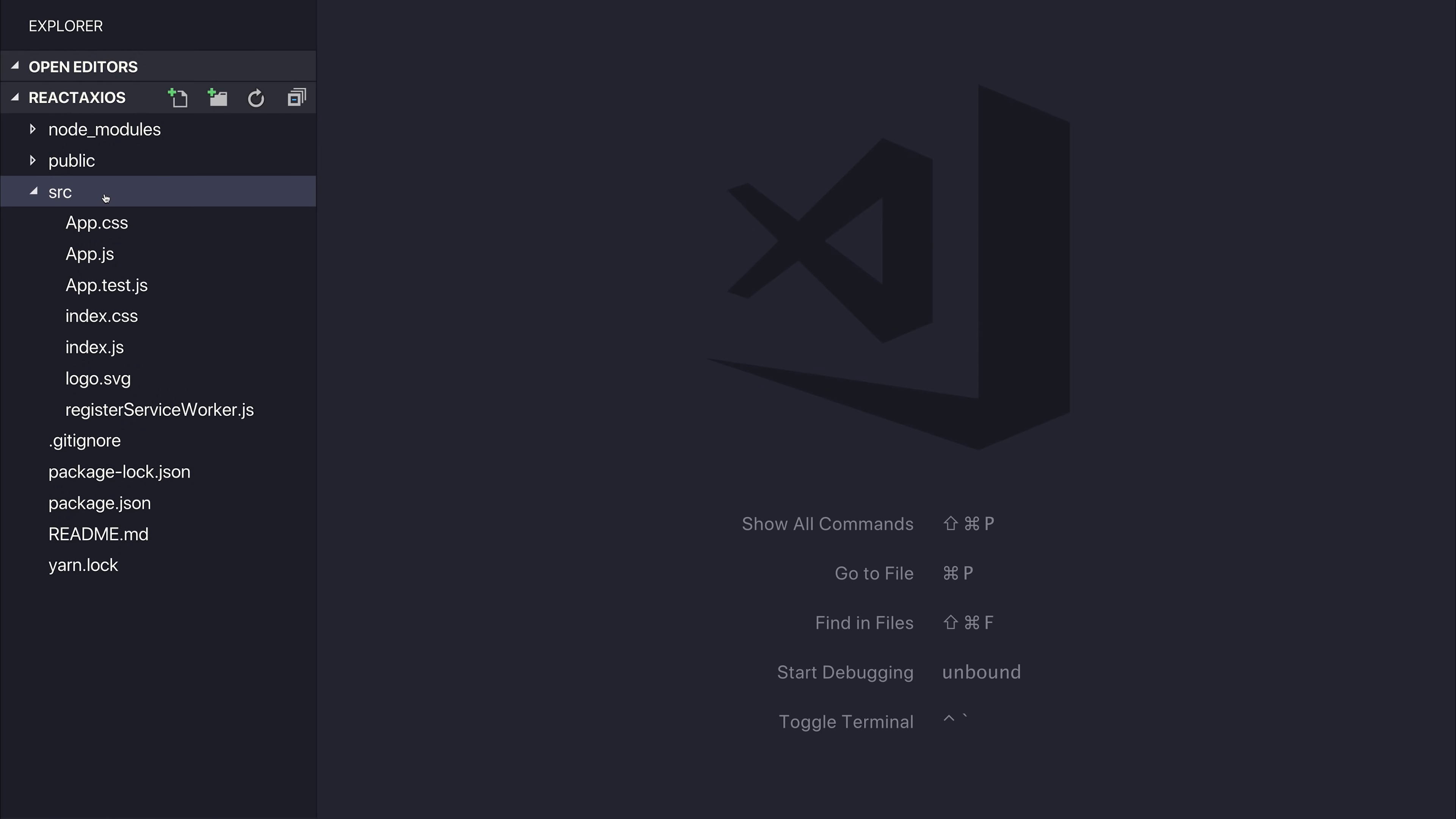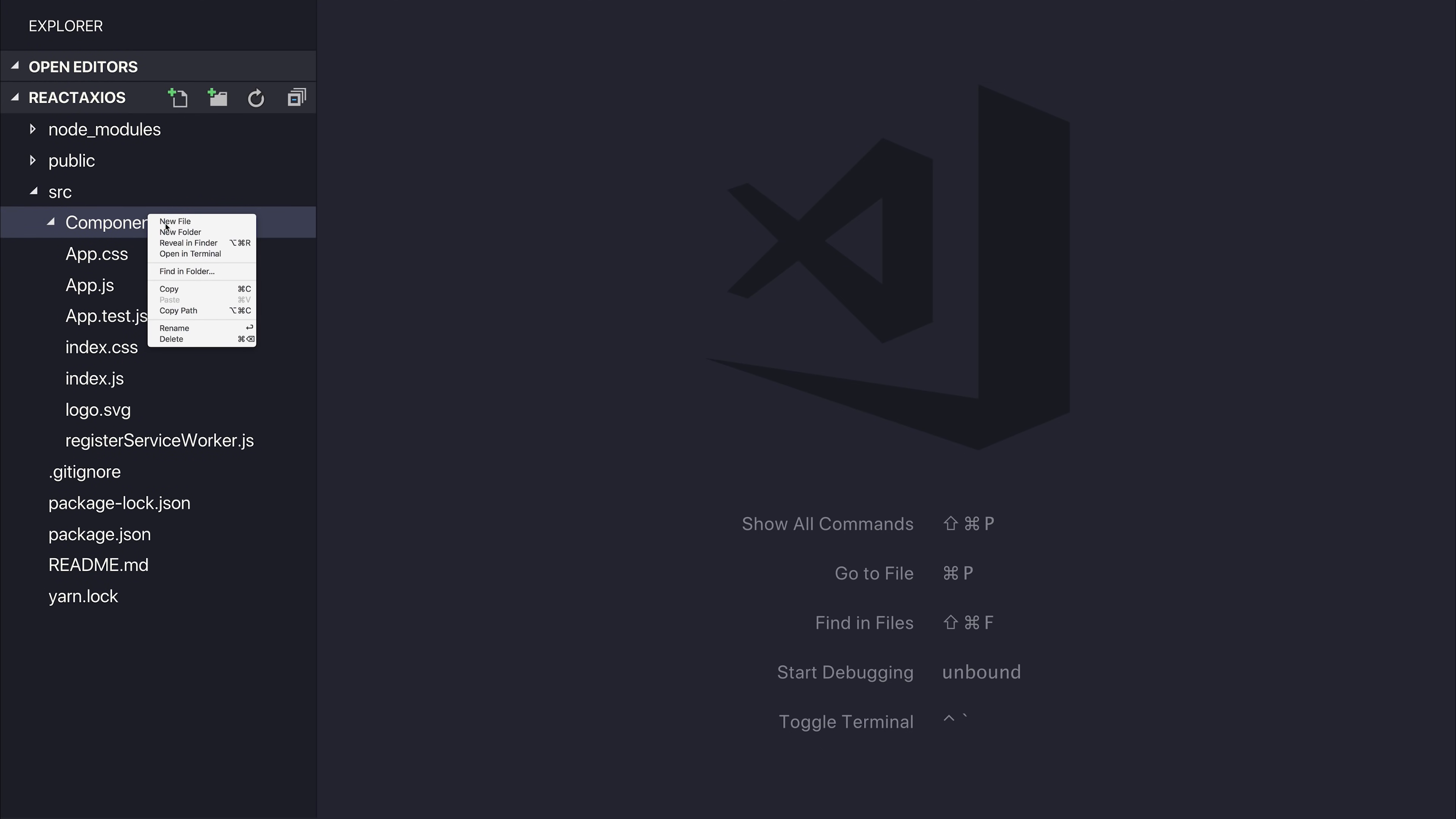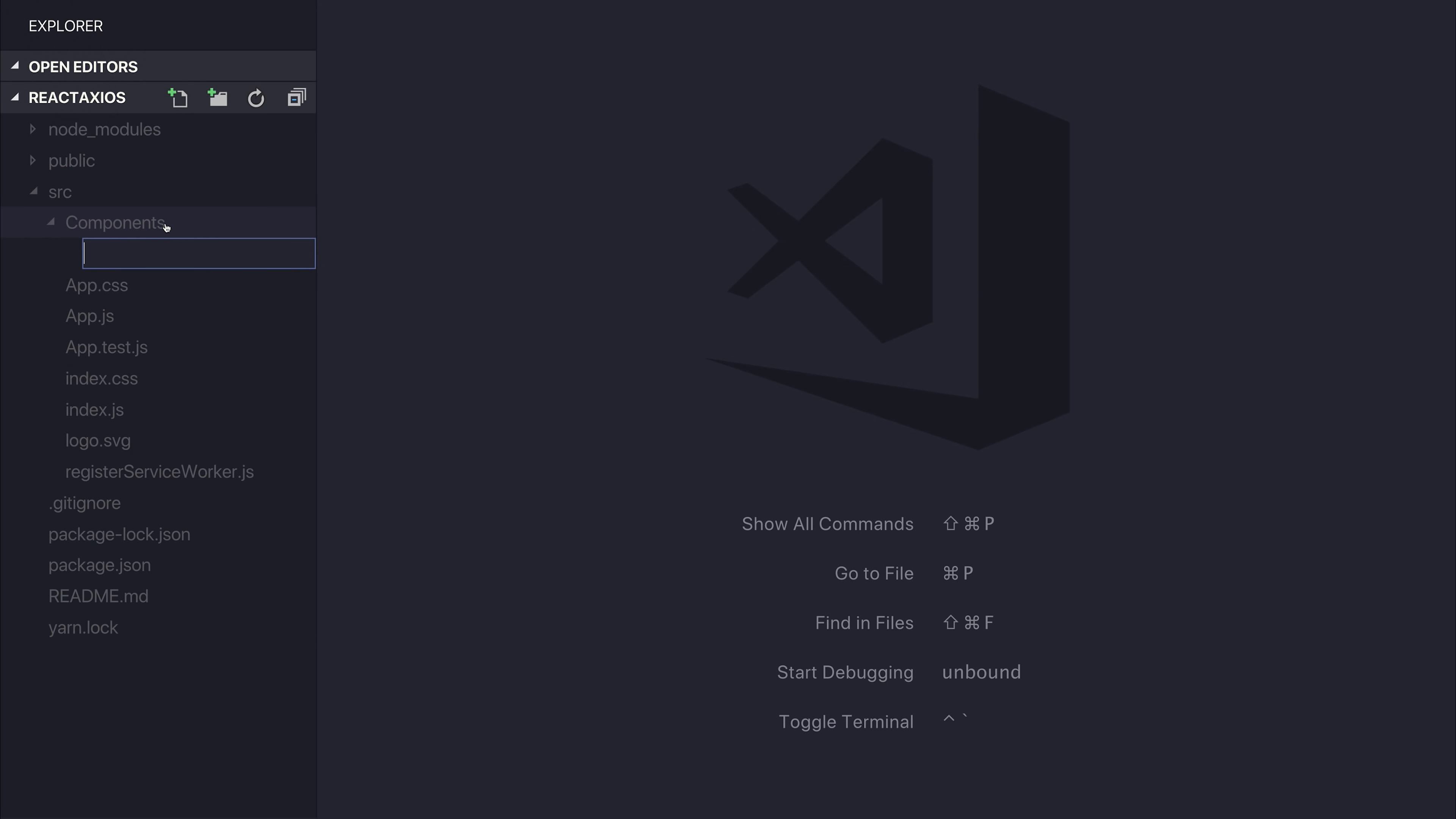Once we've done that, we can head over to our React project, and we can make a new folder called components. If you haven't made a React project yet, I'd definitely check out the create React app repository.